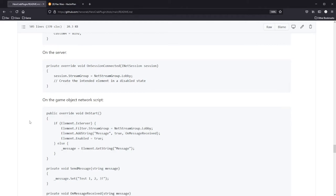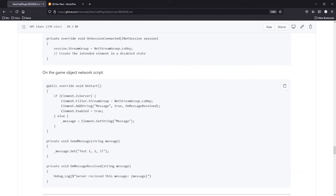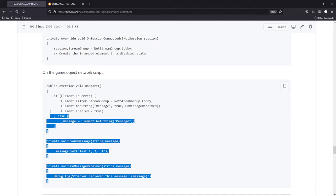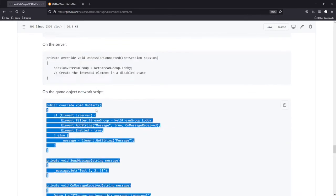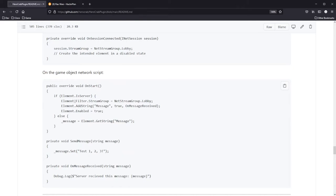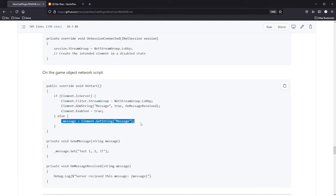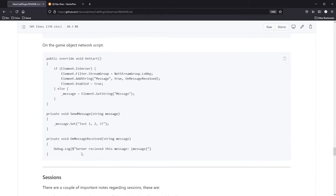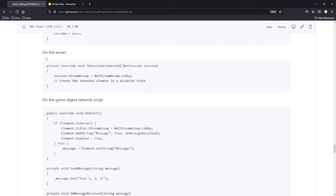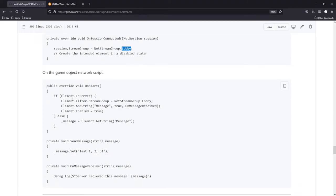Moving right along, we're getting towards the bottom. On the game object network script here is another example of messaging and using stream groups. On start, if I'm in a server element, I set the filter stream group to lobby, add a string message field, and enable it. If it's the client, cache the setter. When the client wants to send a message, they use set on the setter and the callback will be invoked on the server. The session on the server is set to the lobby stream group, and so is the element when it's created.